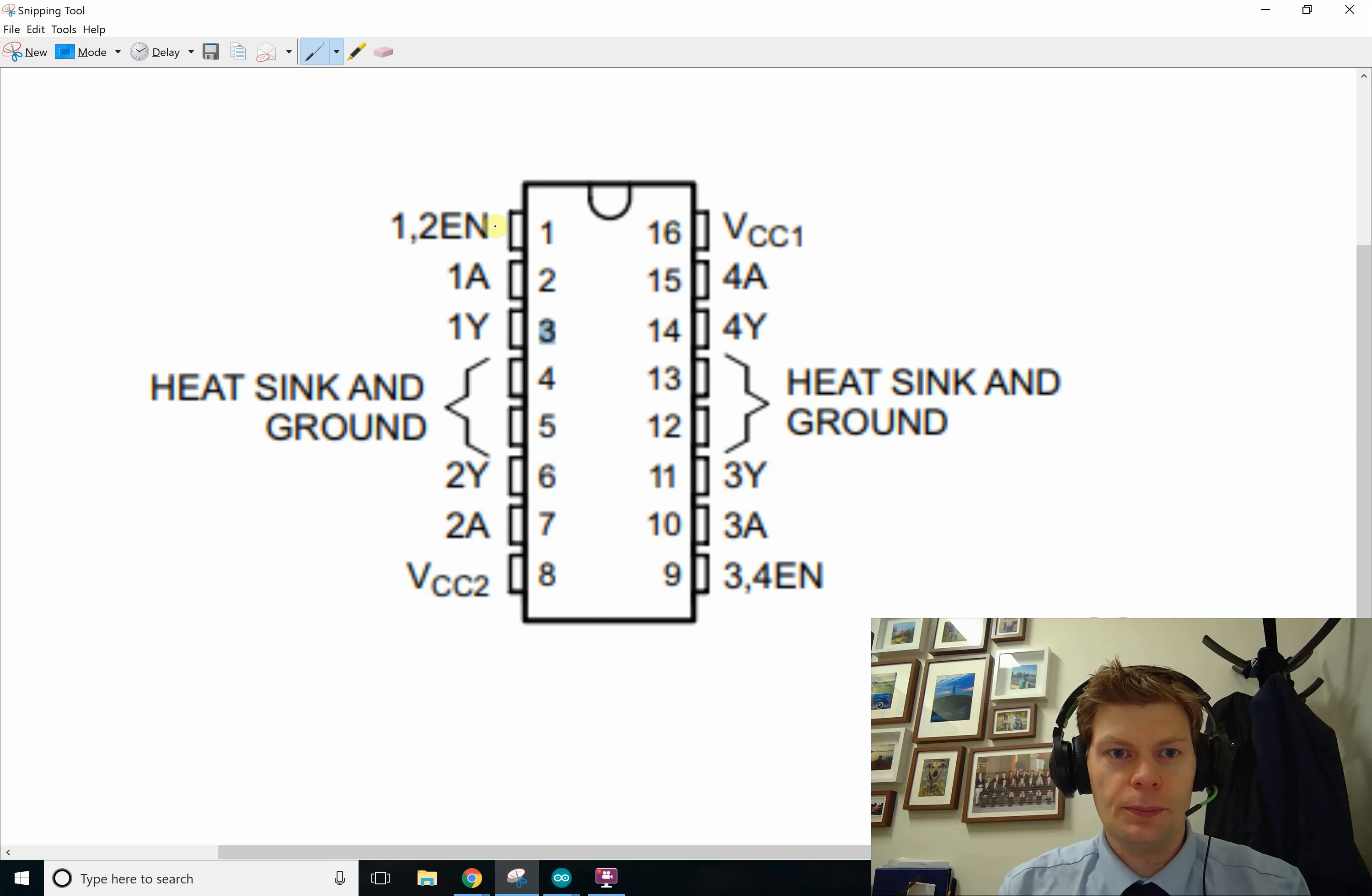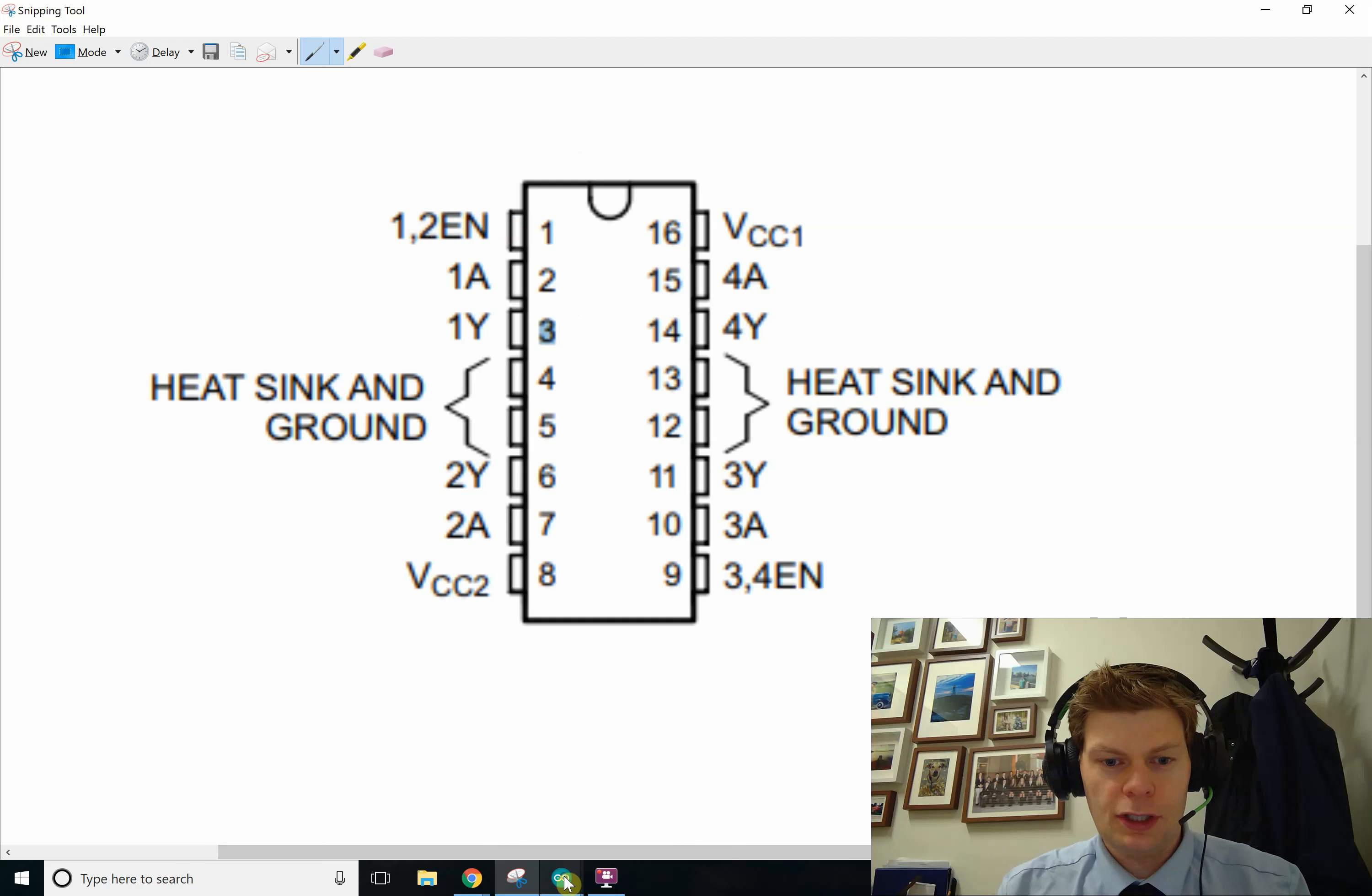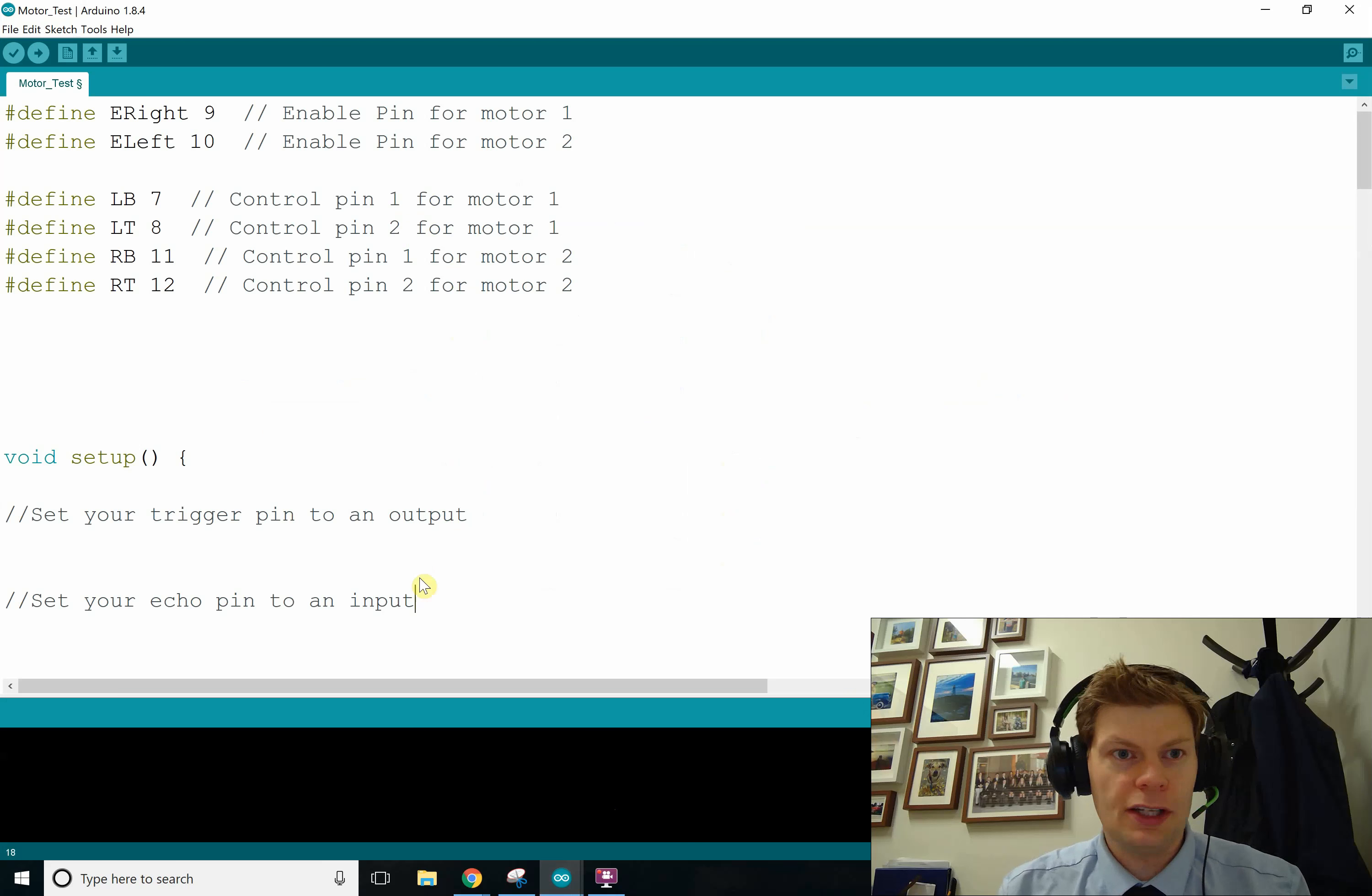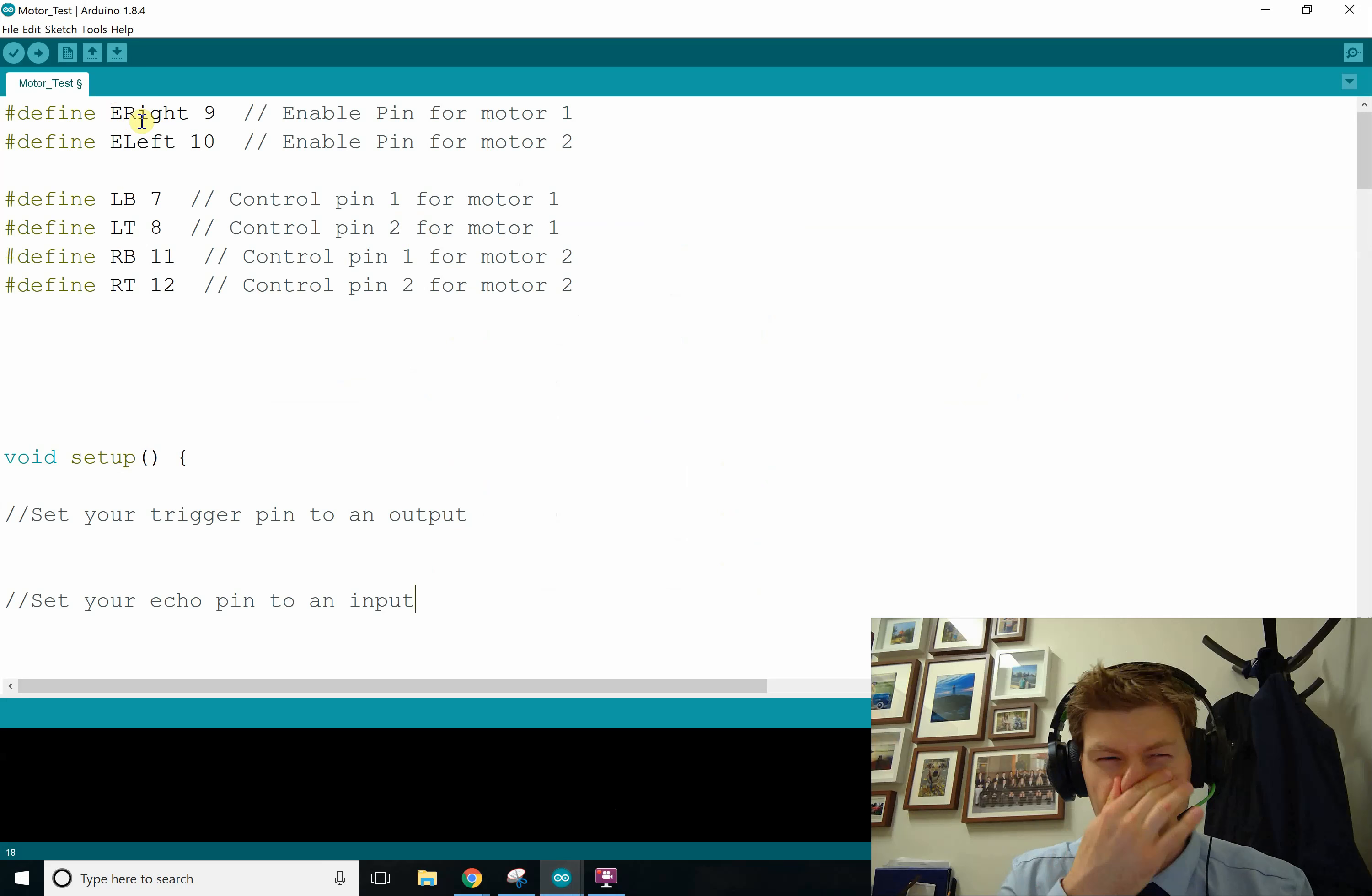So the thing that's connected to the left enable, whatever pins connected to left enable, I just made it equal to eright. So in this case I believe, or left enable is 10.